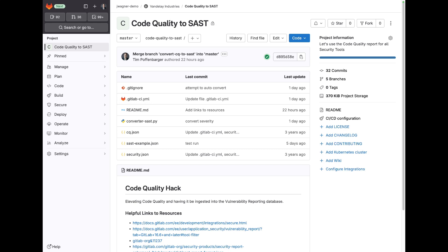Some vendors choose to blend results of SAST and code quality into a single interface, single report. GitLab has historically seen code quality and SAST as different capabilities and thus storing that information in different ways.